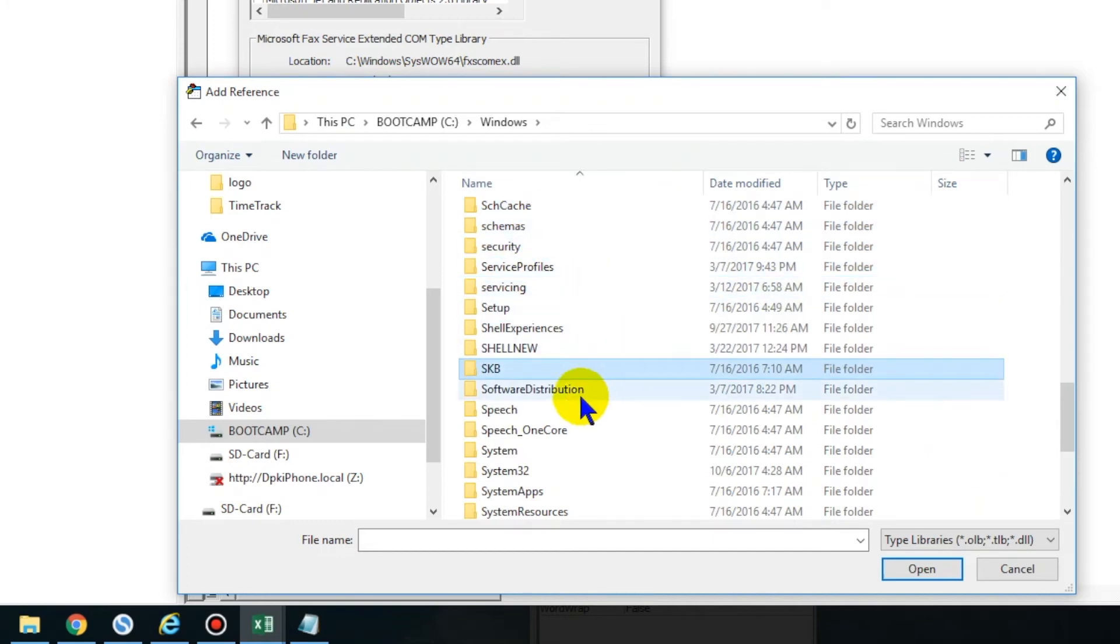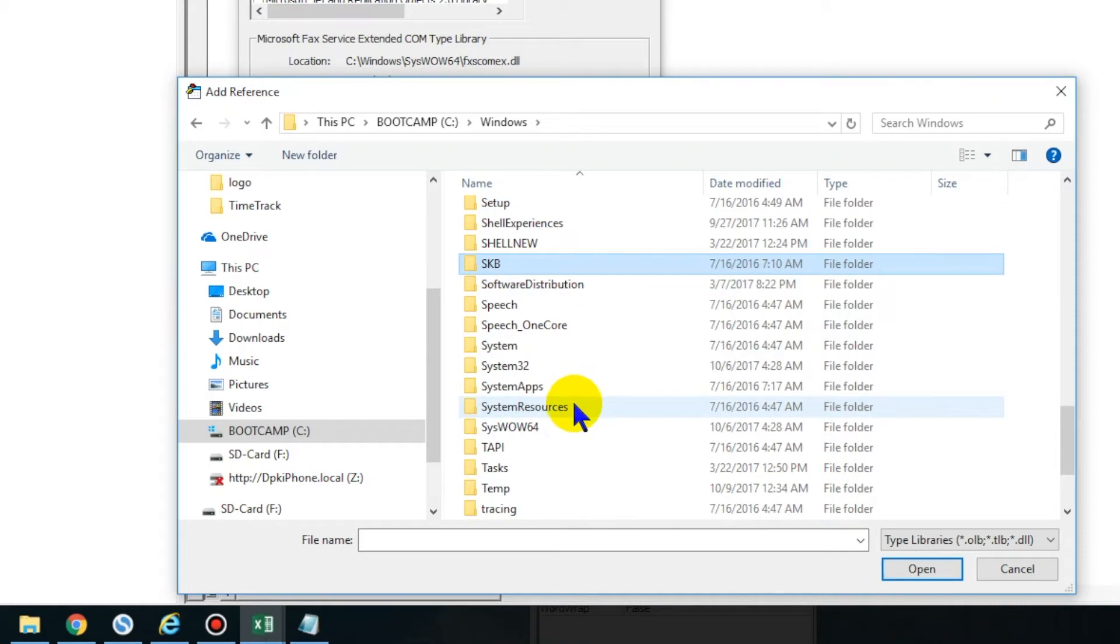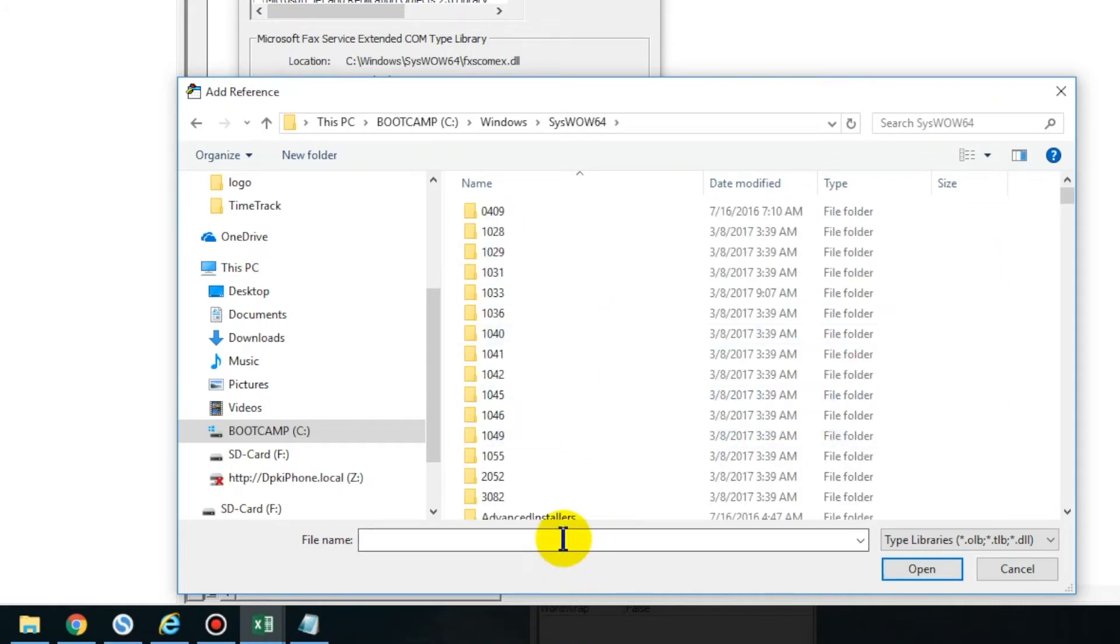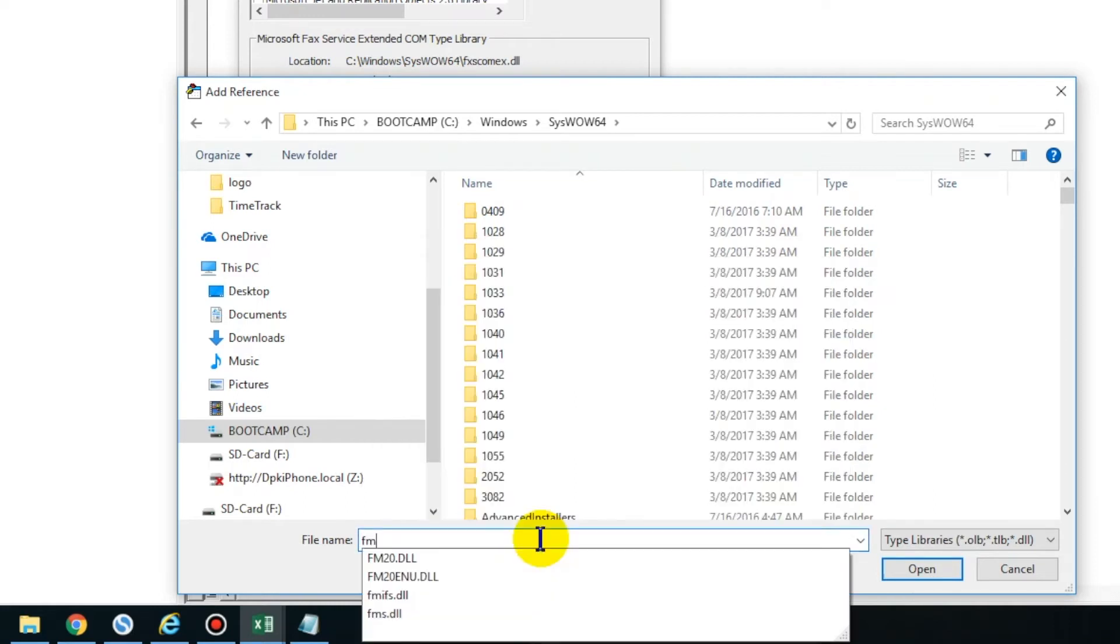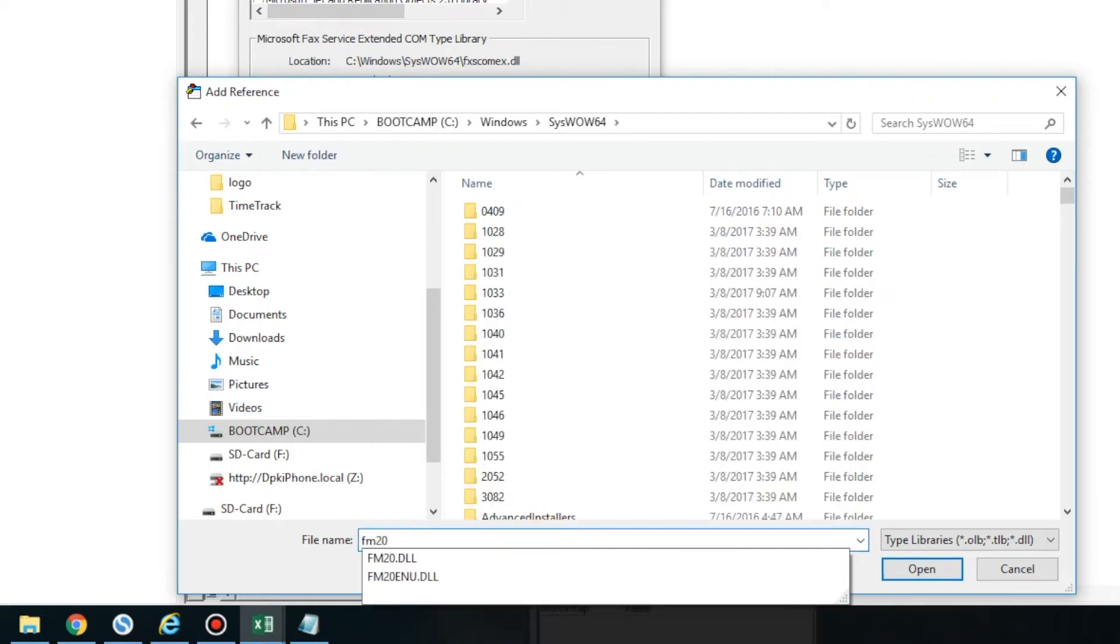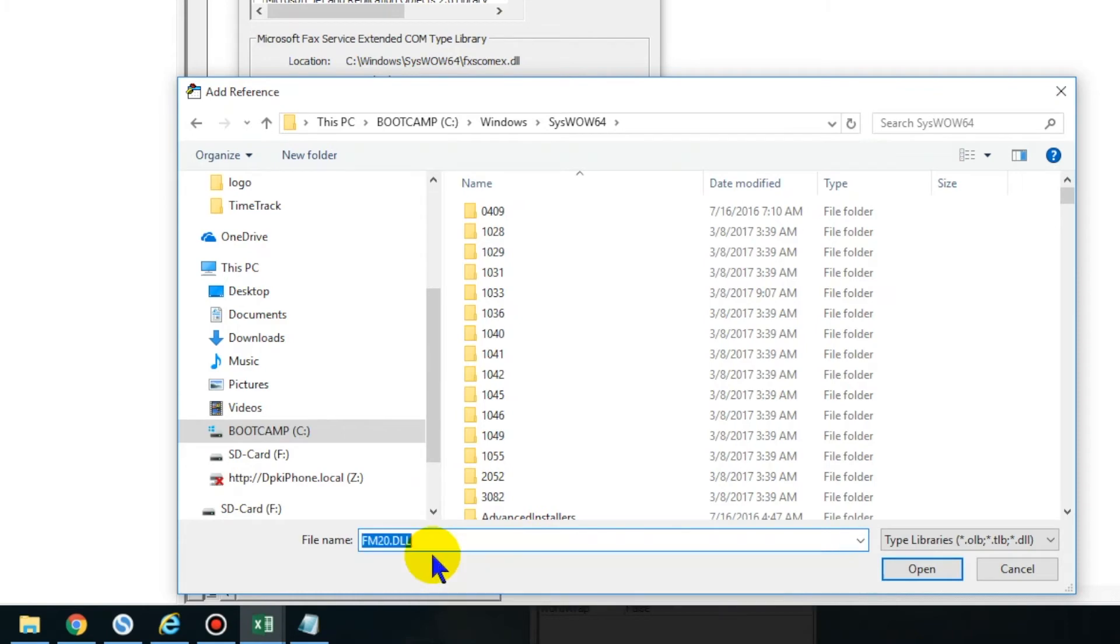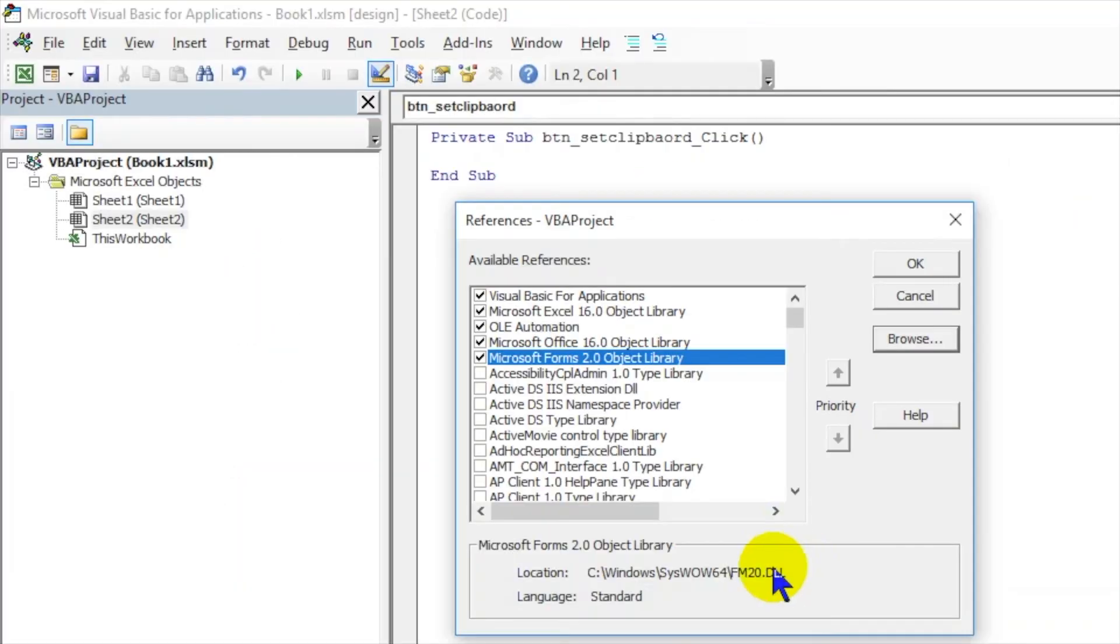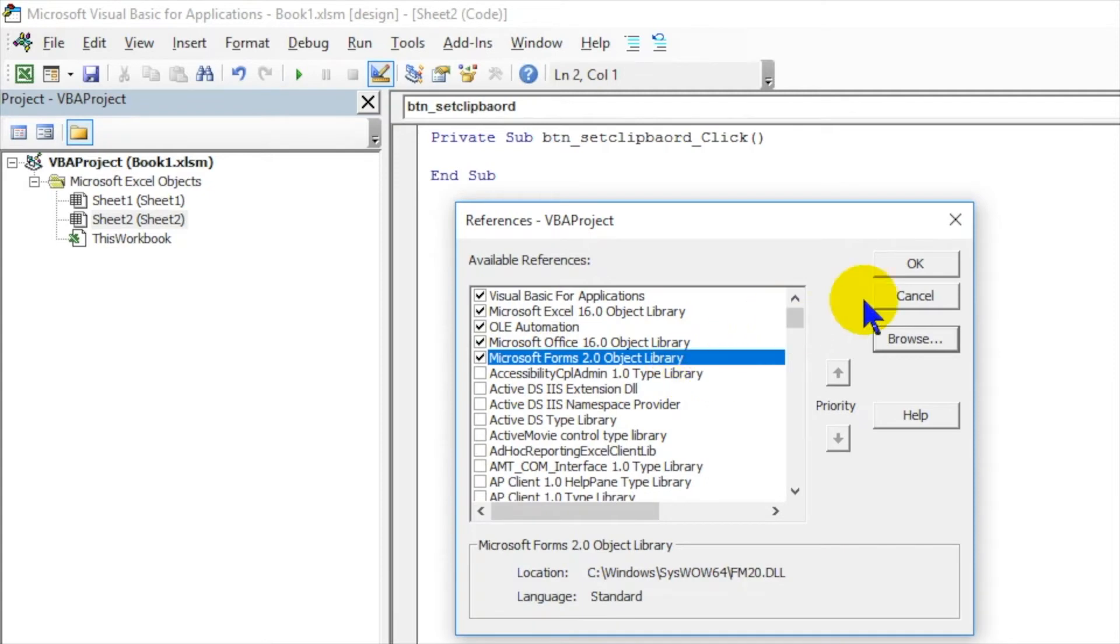What you need to do now is go to Browse. I can see the path over here as well: Windows and System. I'm using 64-bit, and I hope you all are also using 64-bit. If you just type fm20.dll, it will show you. So I have to use this one - click on this and click on Open.